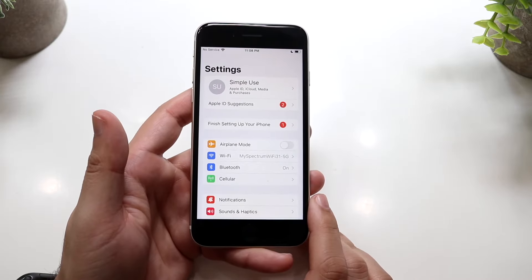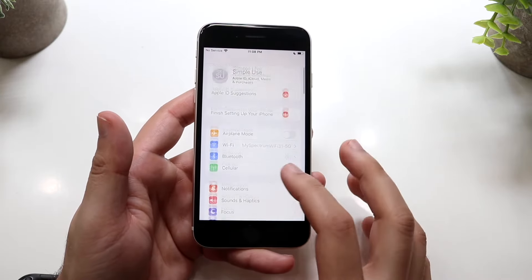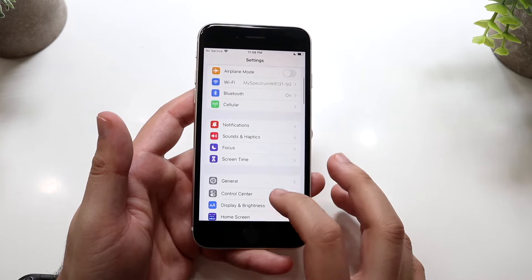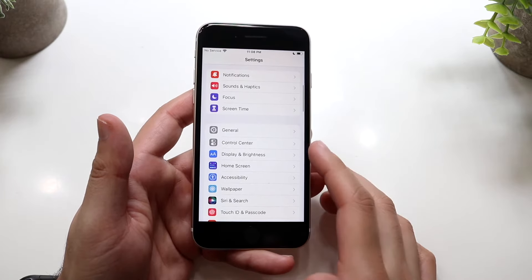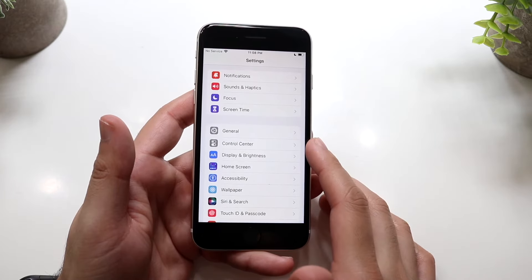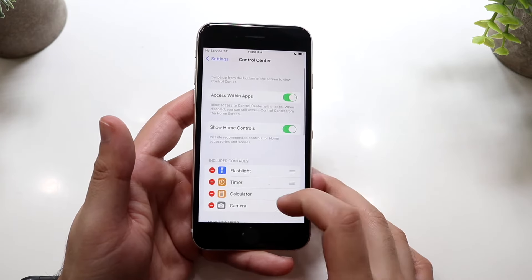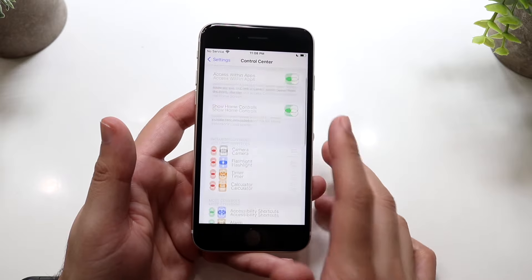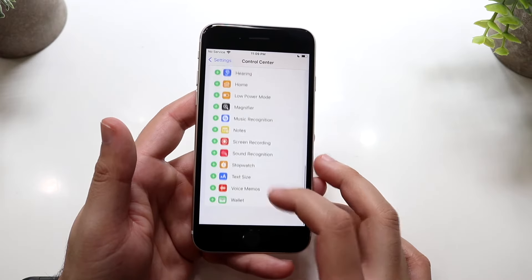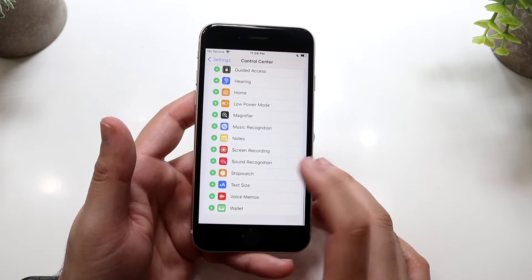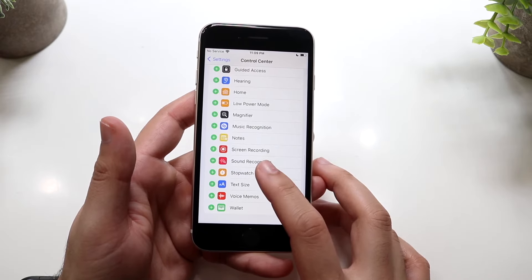Click into your Settings, then scroll down until you see the Control Center option, which is right under Settings. Click there and scroll down until you see the screen recording toggle.